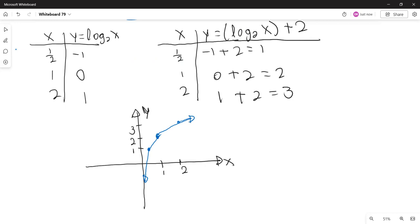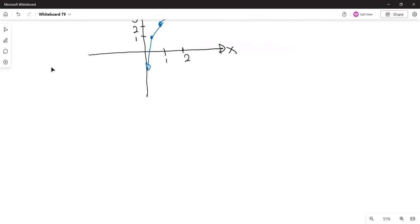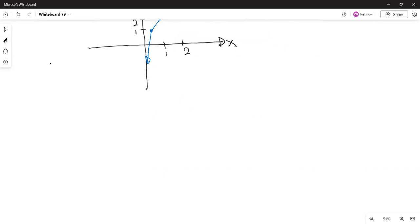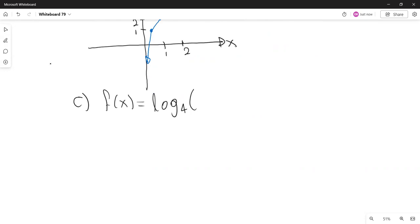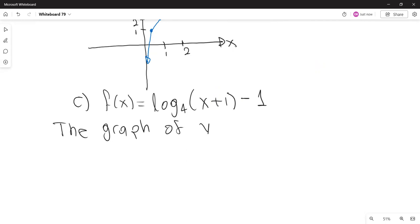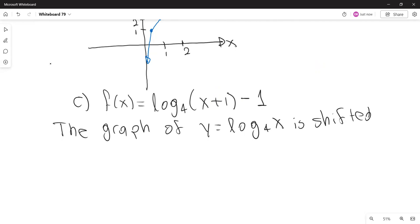The last one is part C: logarithm with base 4 of (x plus 1) minus 1. The graph of logarithm with base 4 of x is going to have one horizontal shift and one vertical shift — one unit to the left and one unit down.